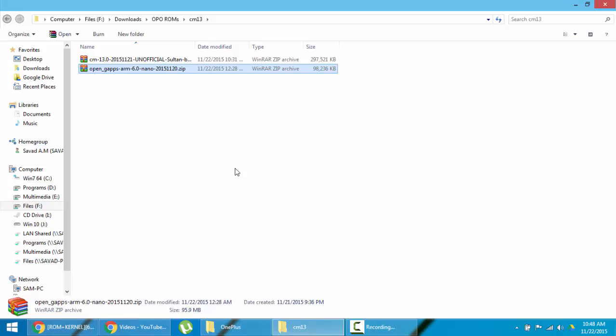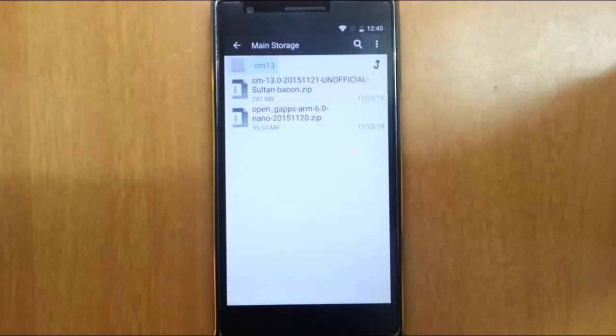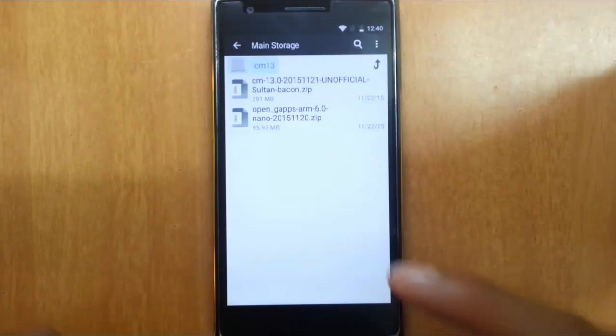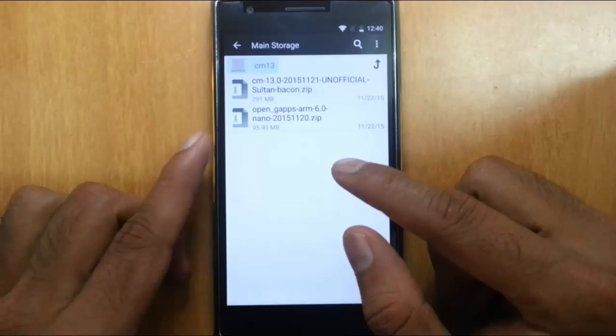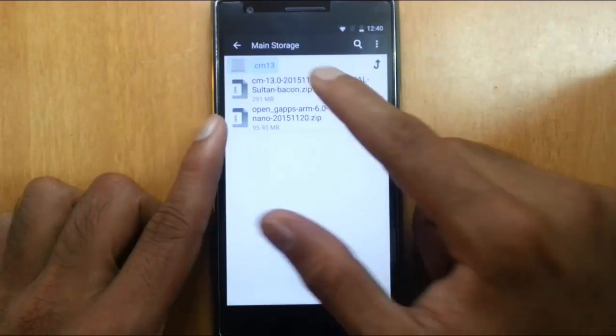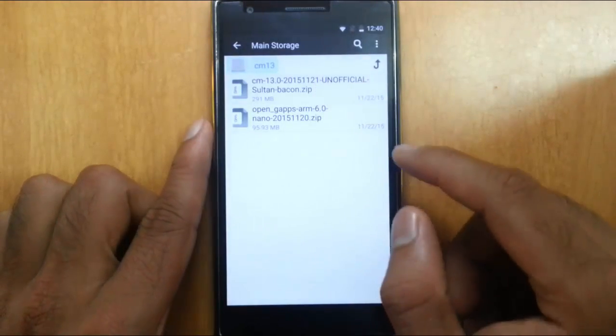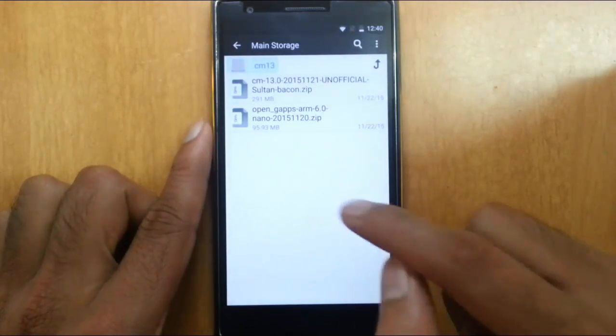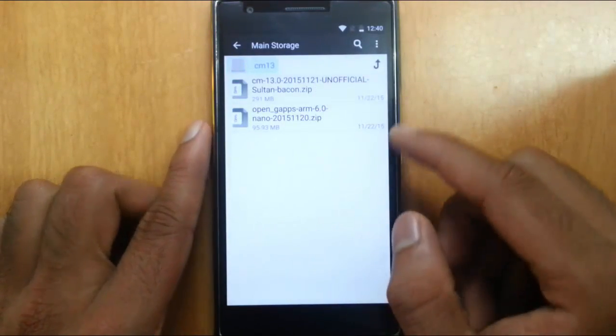Now I am going to copy these files to my OnePlus One. So here you can see I copied both the ROM file and GApps files to my OnePlus One.